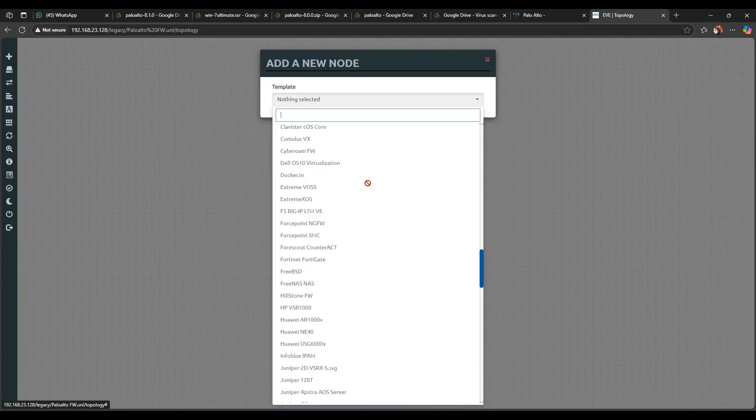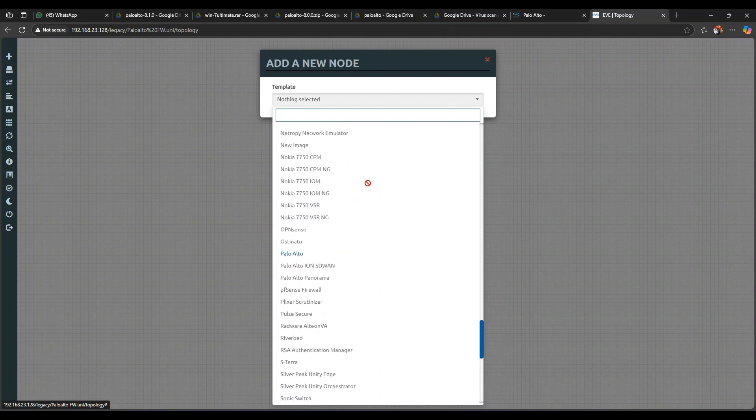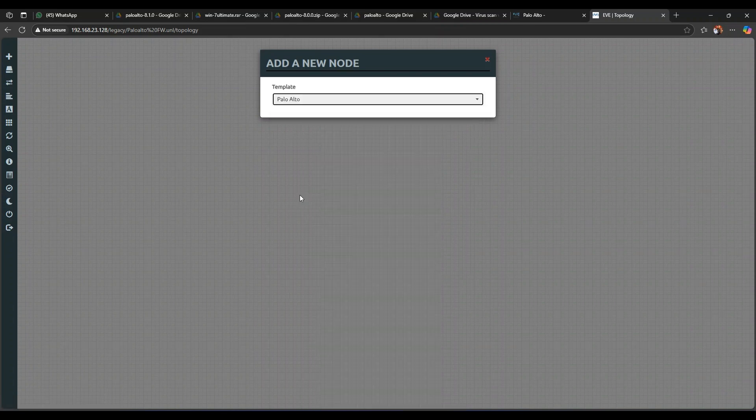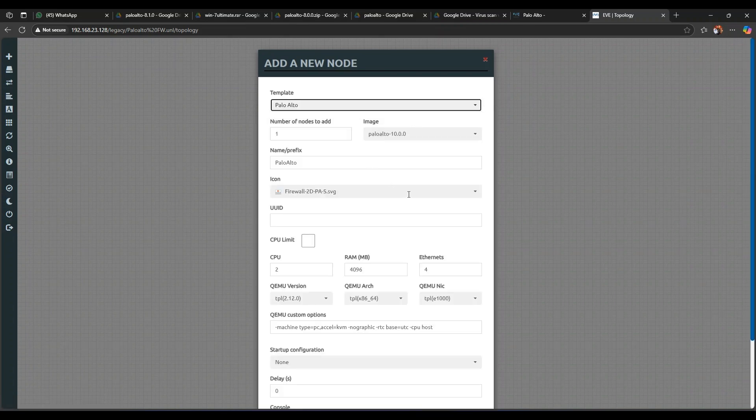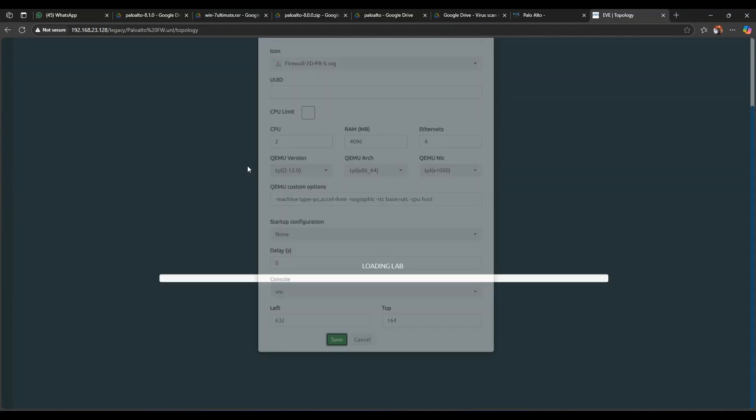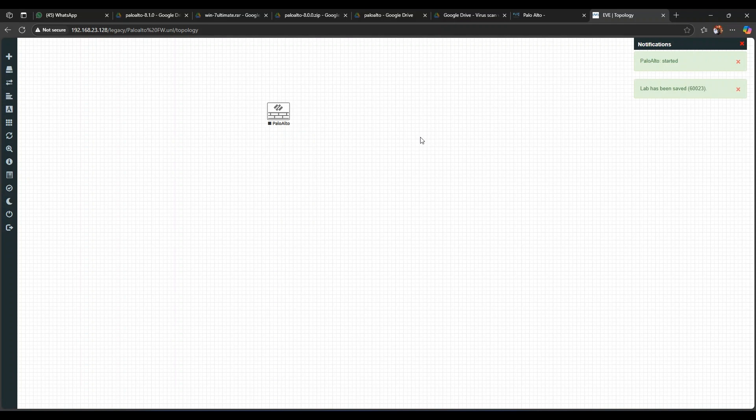Node, let's see if we are seeing any Palo Alto device. Yes, we have here. Let's add it, start.